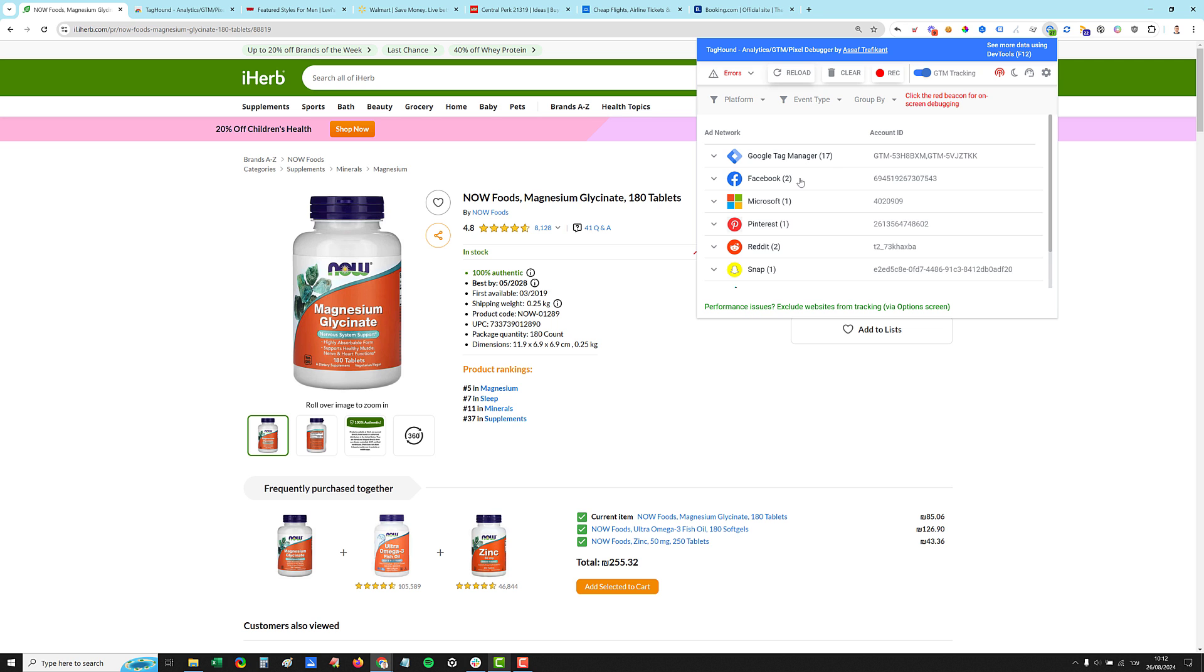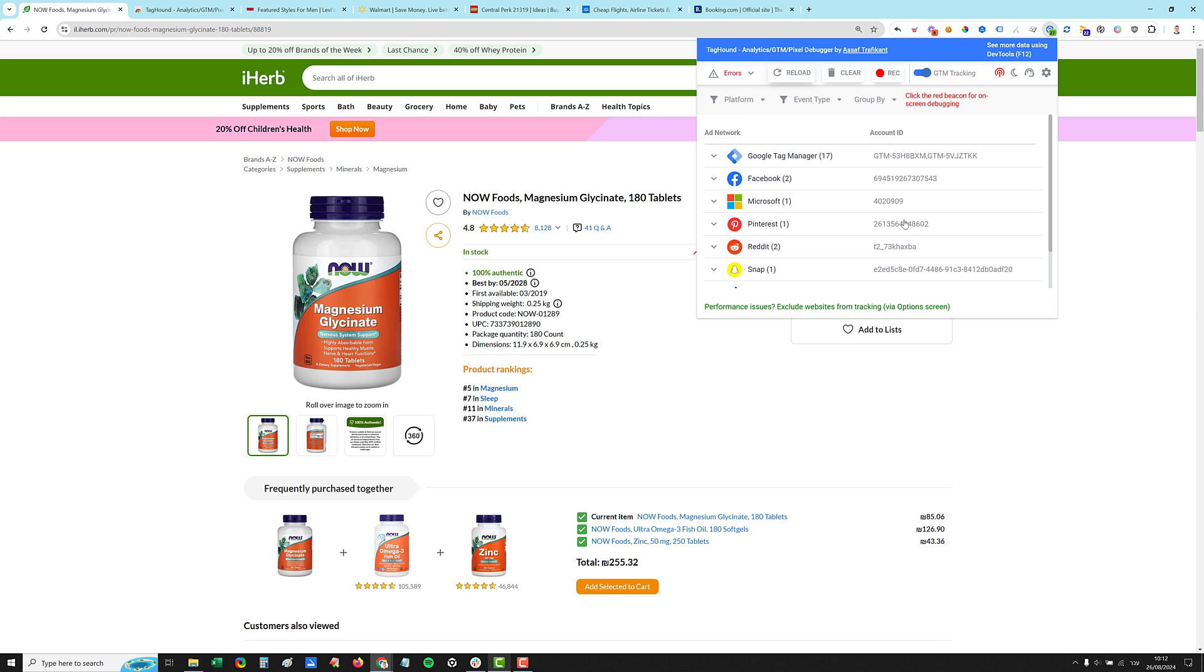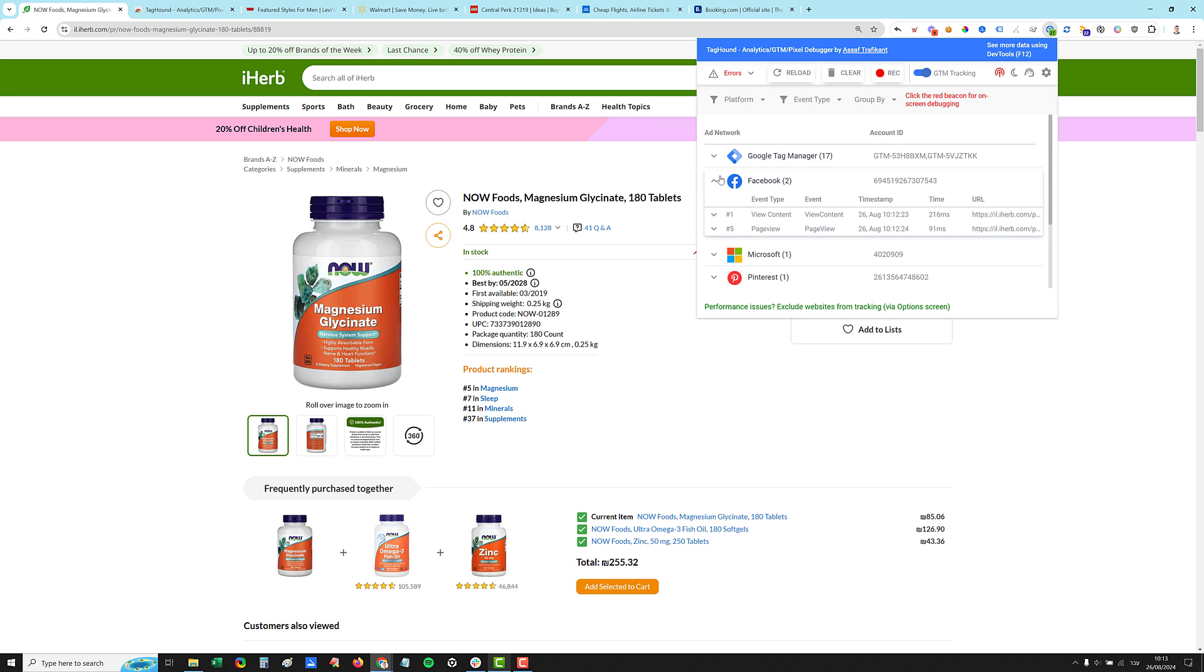So we have 17 Tag Manager events, two Facebook calls, one Microsoft call, Pinterest, Reddit, Snap, TikTok, two calls for TikTok, and Twitter. For each one of them, you will see the account ID or the pixel ID, whatever any kind of ID that reflects this network. We have for Tag Manager two types of containers here for some reason, we have one Facebook pixel. So now all you have to do is to just open one of these calls.